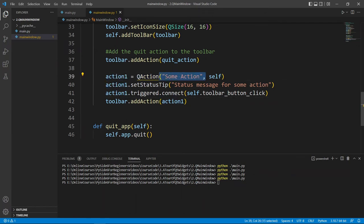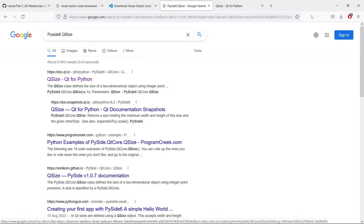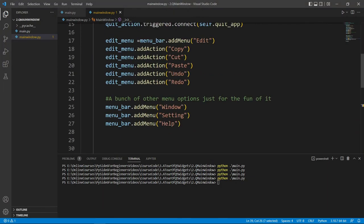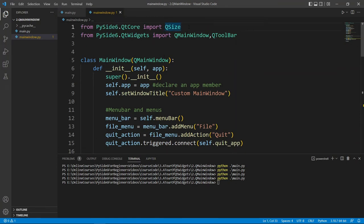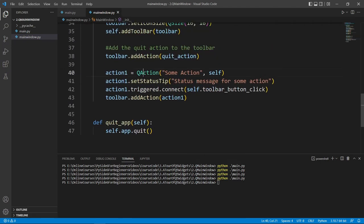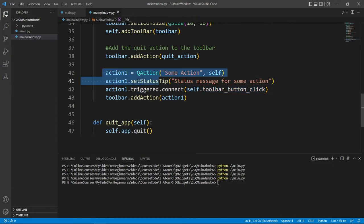We can create our own action: action_one = QAction, giving it some text and a parent. I know the constructor requirements from the documentation — go read QAction in the docs. We also need to import QAction, which lives in the QtGui module. Once we have the action we can pass a status_tip — something that pops up when you hover over your action — and connect it to a slot.